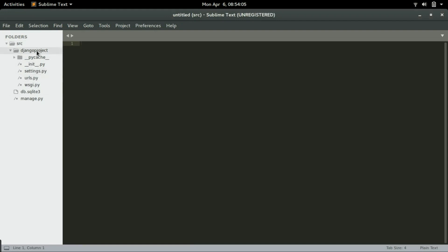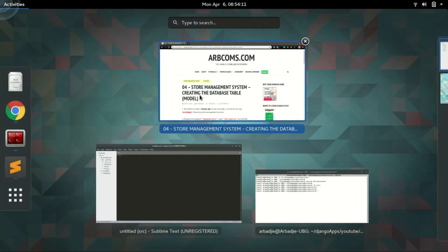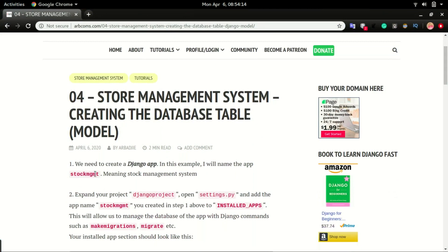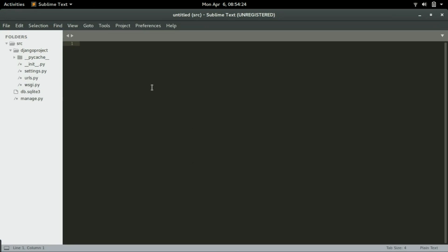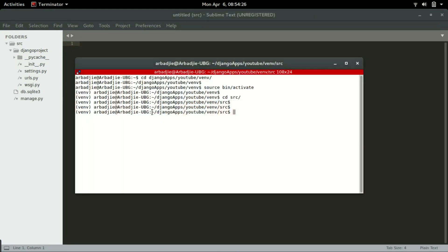That will open the project in a tree format so I can expand it and see all the files. We're going to create an app and I'll call my app 'stock_mgmt'. We'll use the Django command to create an app, so I'll go to the terminal and type 'python manage.py startapp stock_mgmt' and press Enter.